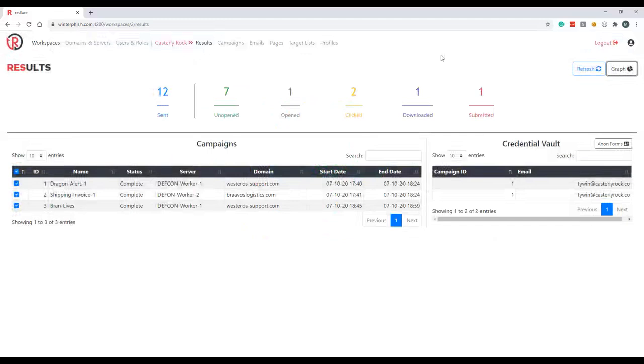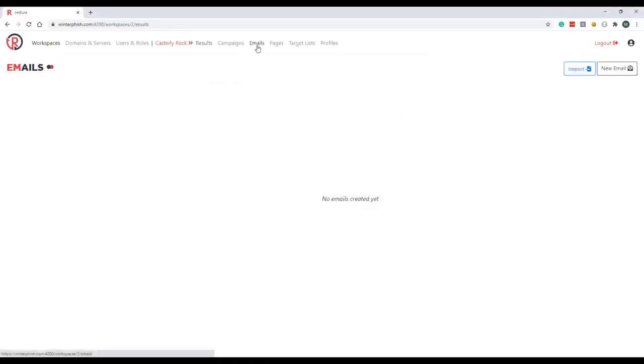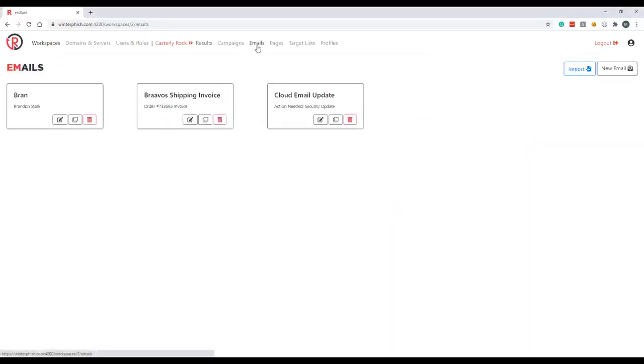Submitted form data appears down here in the credential vault. Clicking a row we can see all the form data submitted and there's also a couple graphs available for reporting. That pretty much wraps up the results component. Let's move on to our phishing templates and get ready to prep our new campaign.